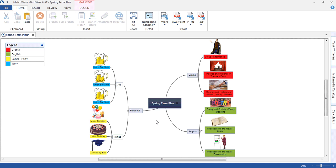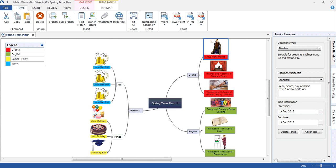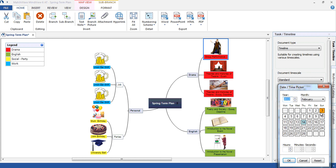To add time to each event, we simply select the event, launch the task and timeline tab, and from here, using a calendar view, we can select the relevant date — in this case the 14th of February.